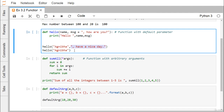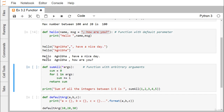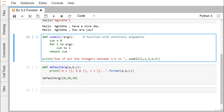In the second call to hello, we pass only 'Ognivo' — not the second argument. Since the second parameter is missing, it takes the default value. On execution: 'hello Ognivo, have a nice day' is printed for the first call, and 'hello Ognivo, how are you' is printed for the second call because the default argument gets assigned to the message variable.